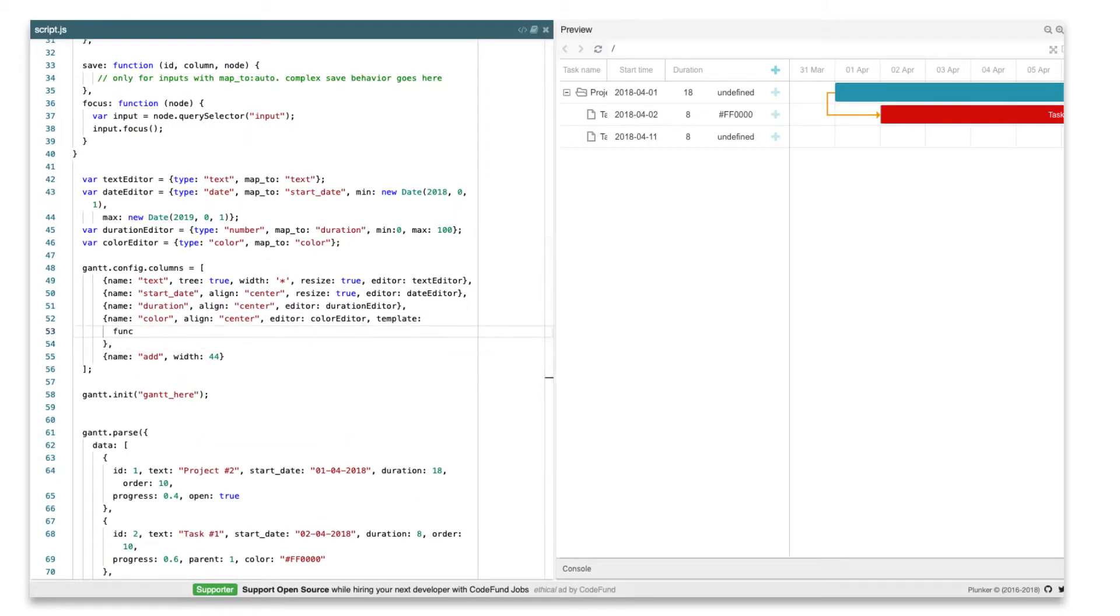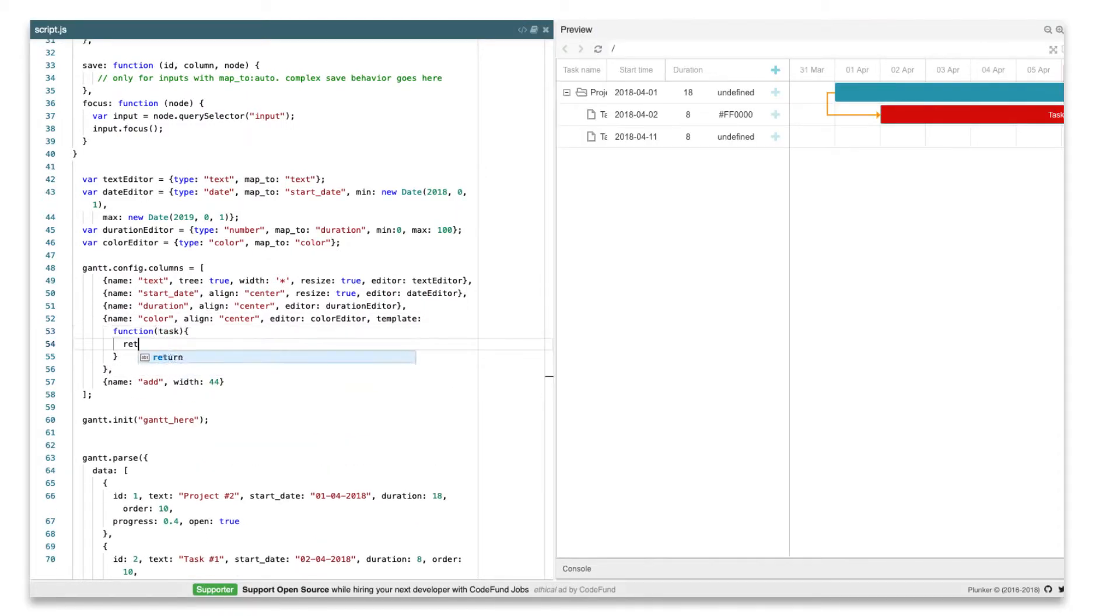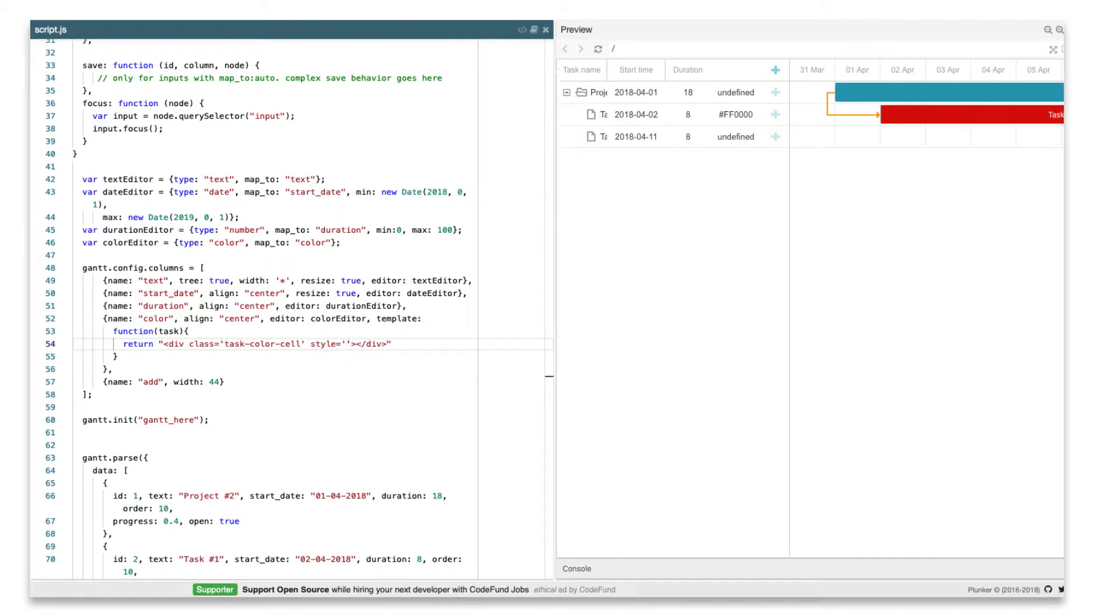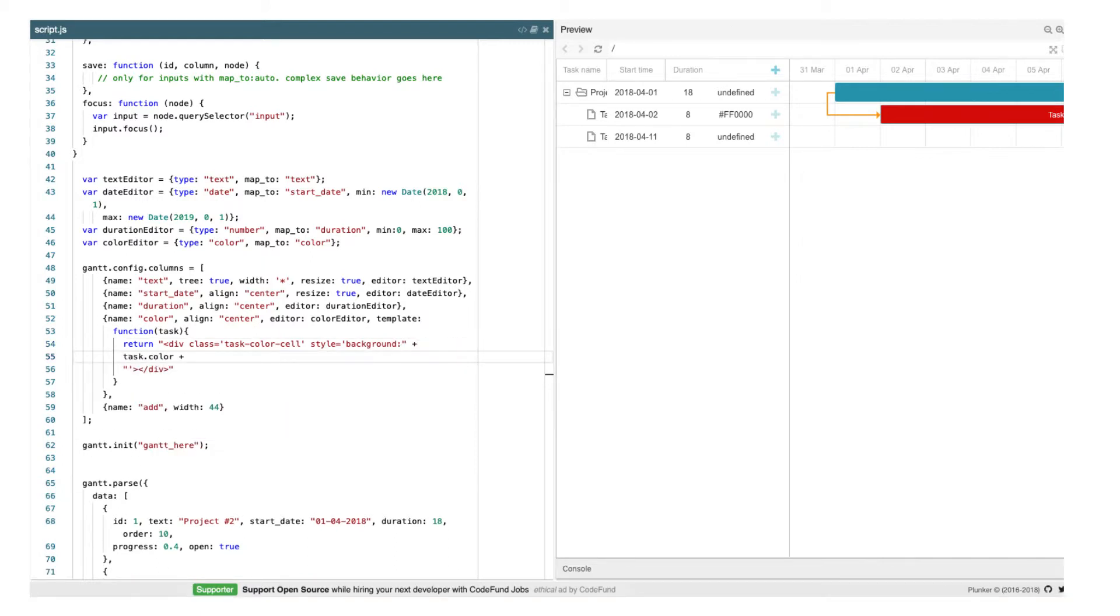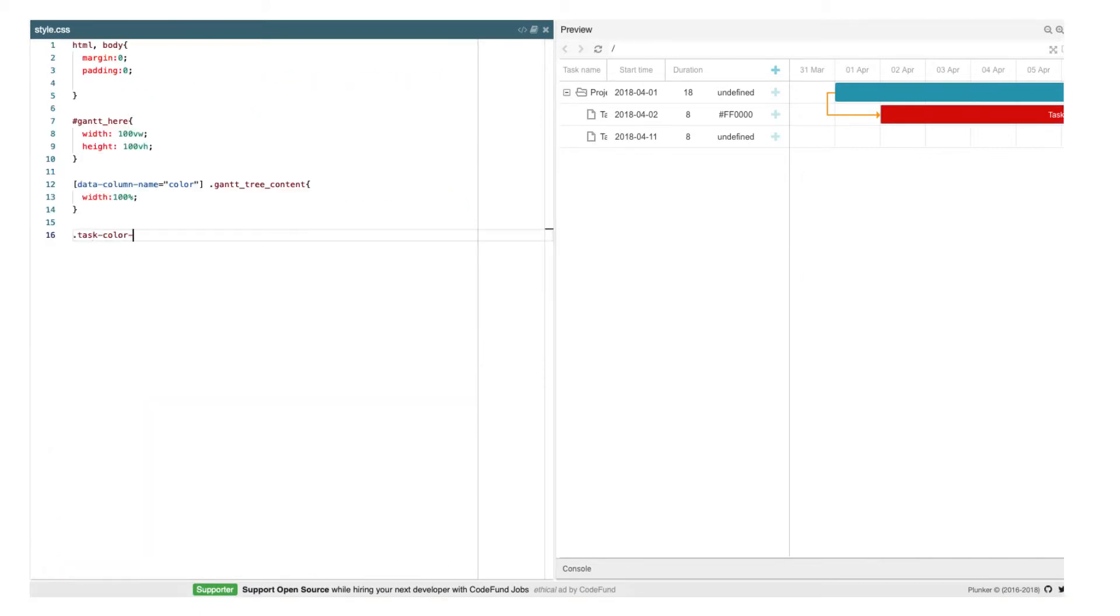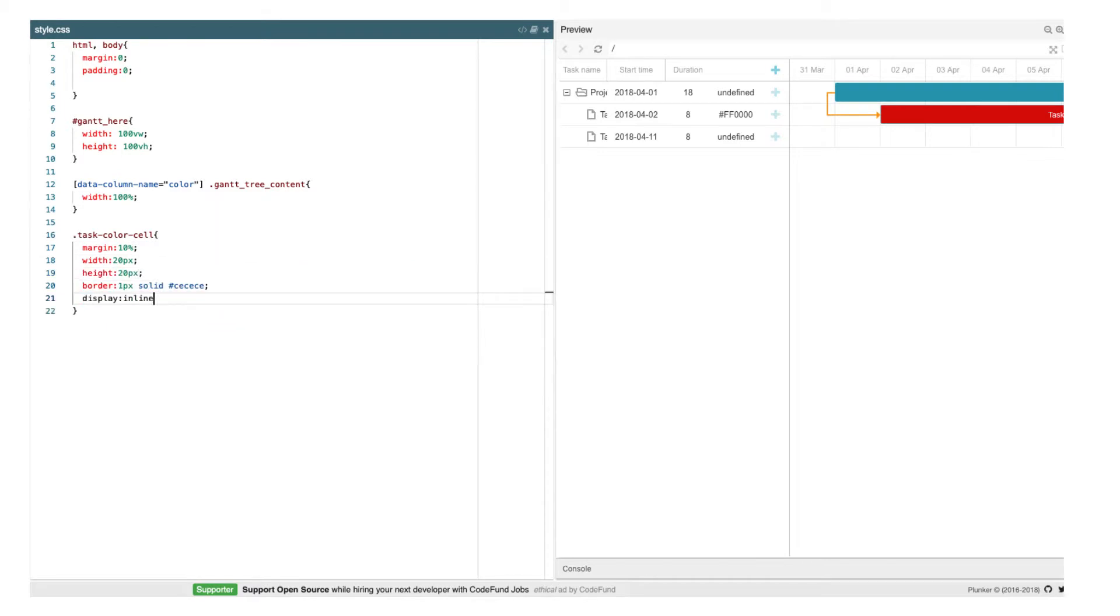As a final touch, we'll properly display colors inside the color column. It's done via a template, like it's shown in one of the previous videos. We'll define a template that will return a div element with specified background color style. And apply some styles to display it correctly.